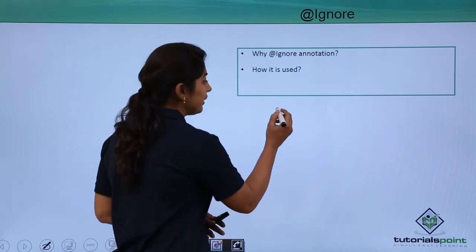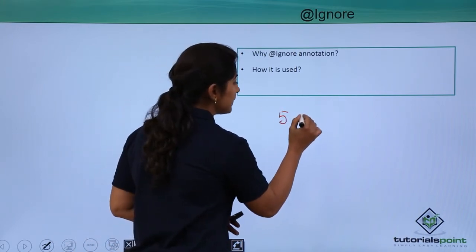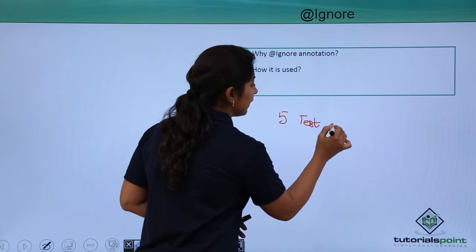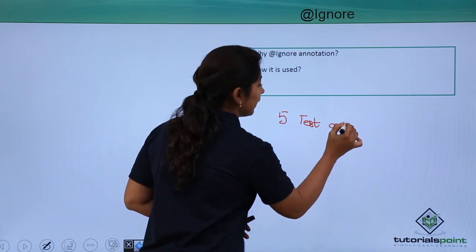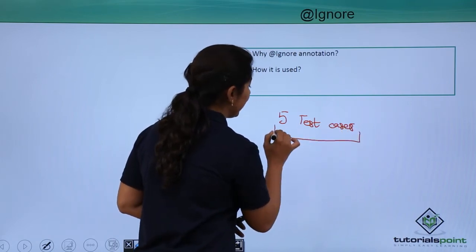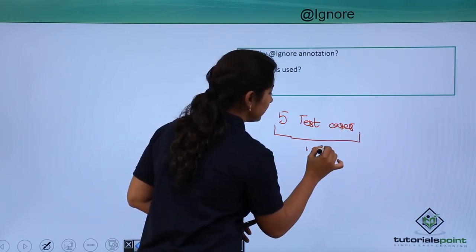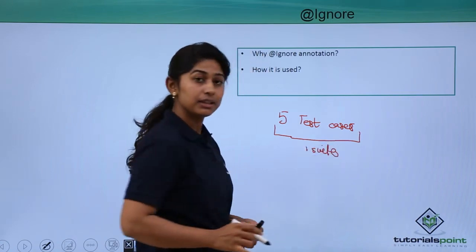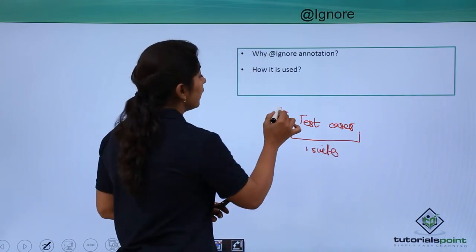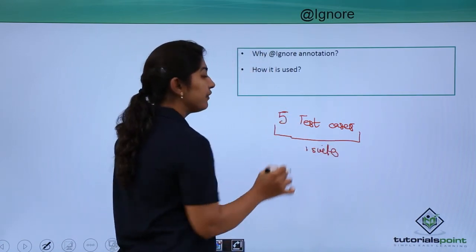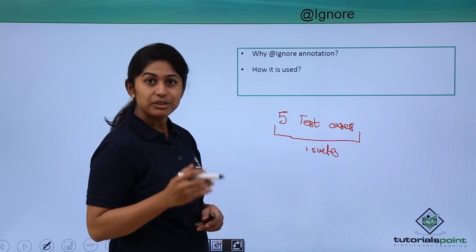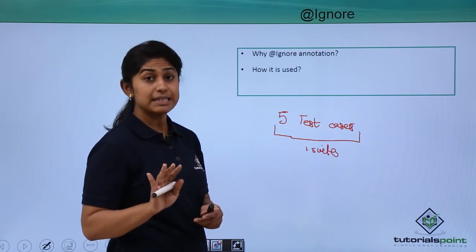Suppose we are having 5 test cases and we have combined it in one test suite. Now, very first time, I am running the test suite and I am executing 5 test cases.